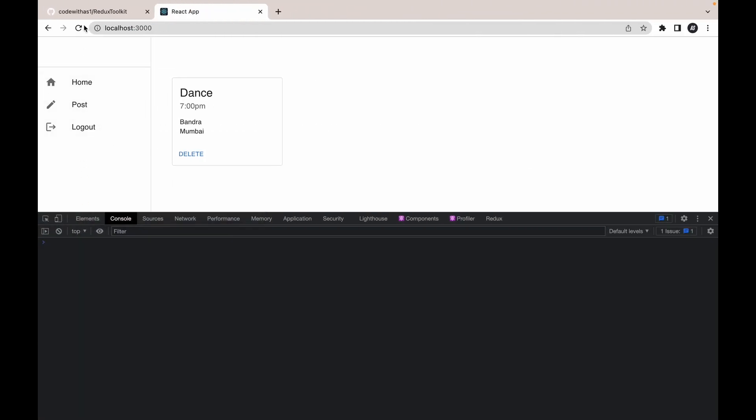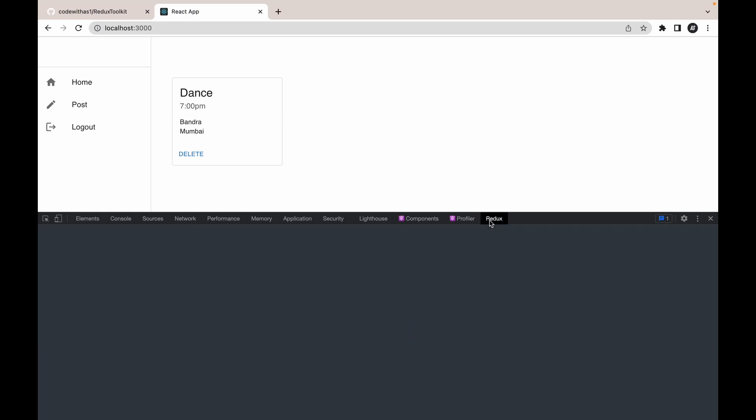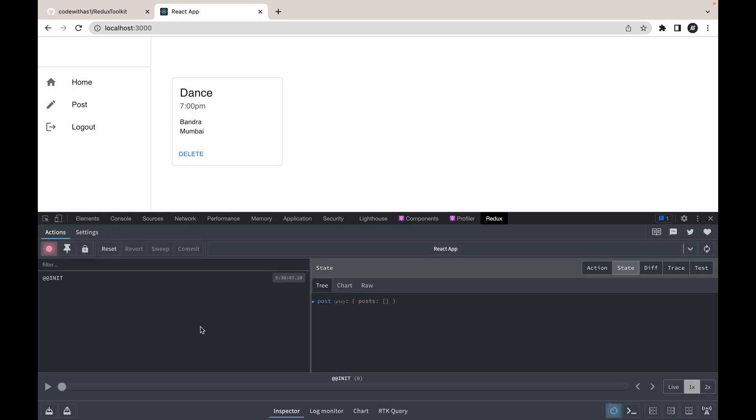Let's check our Redux dev tools. Let's refresh this application and go to the Redux, go to the init, and you will see the post state has been added to our store.